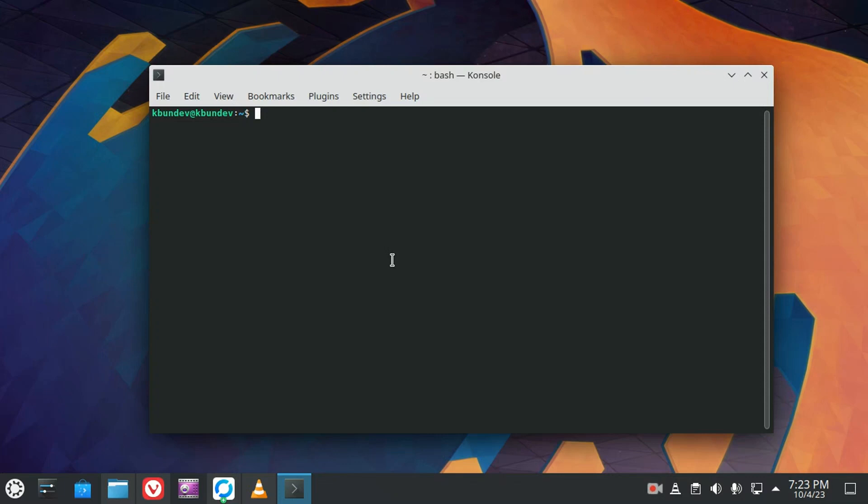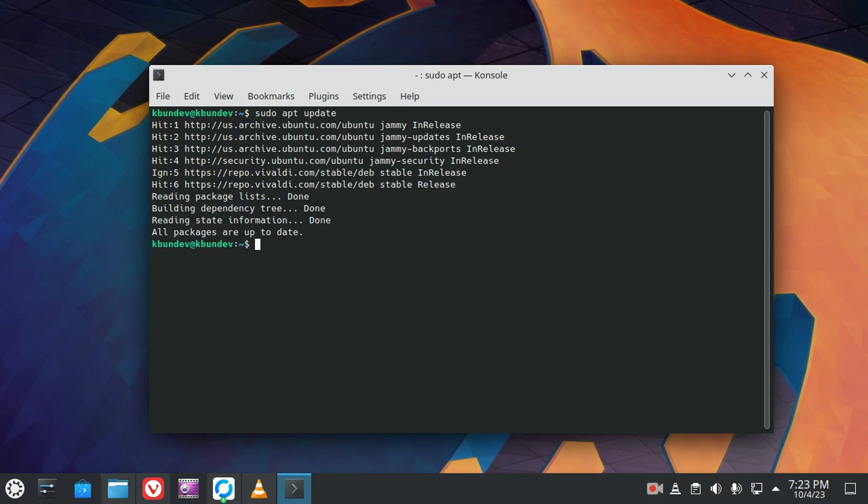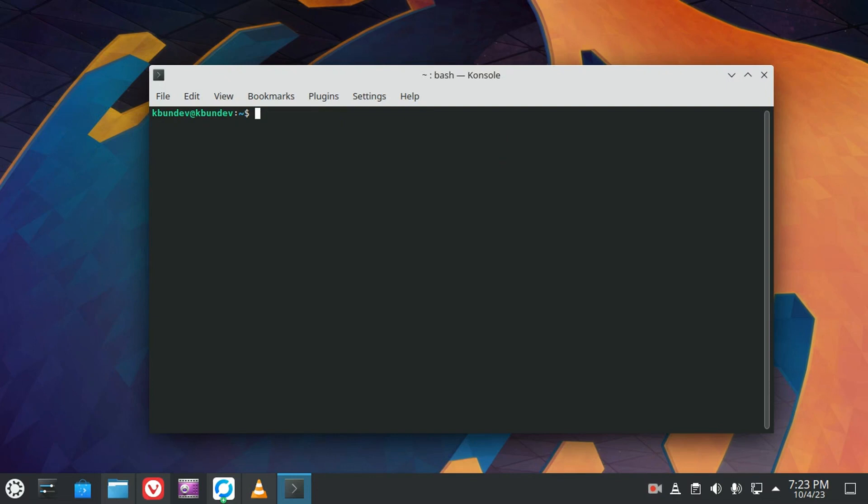So typically we do a sudo apt update and that's what the CLI looks like. Let's do sudo apt install Nala. There she comes.